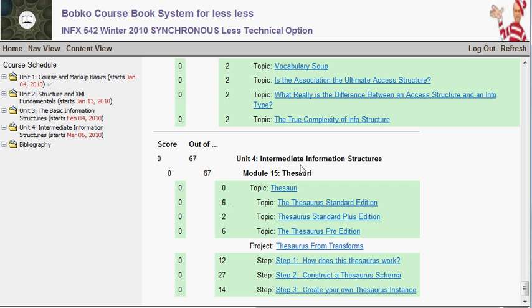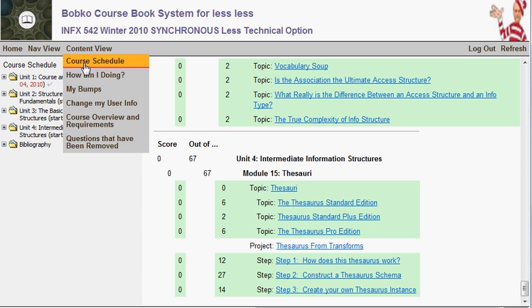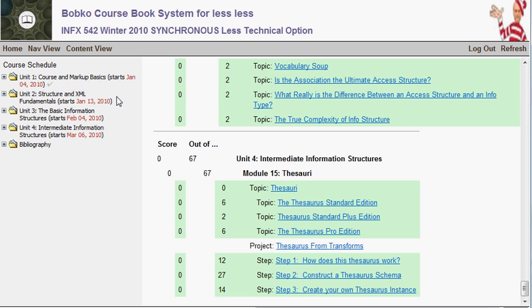Since this is a course that's already completed, we can scroll all the way to the bottom and see that everything has been done. That's 'how am I doing' — your score is kept up to date on everything that has come due so far in the course.